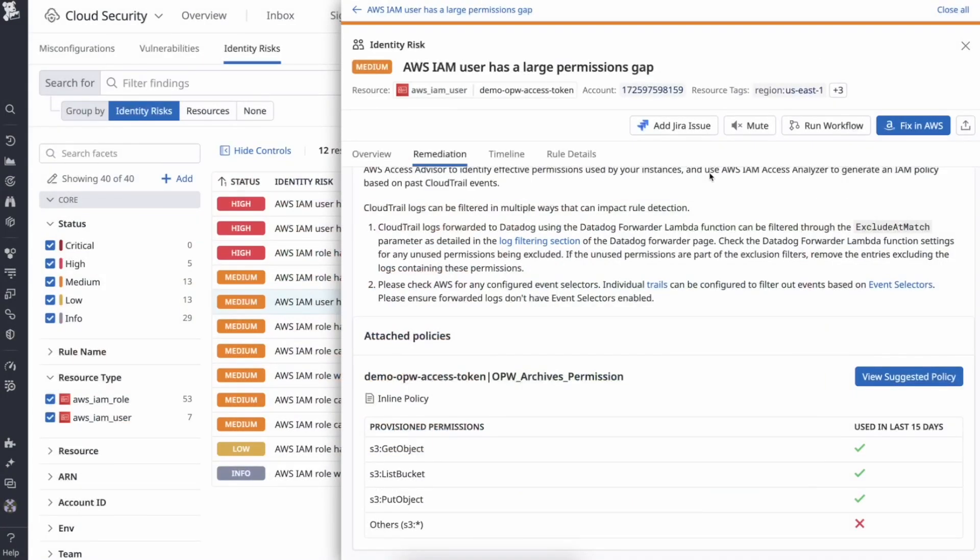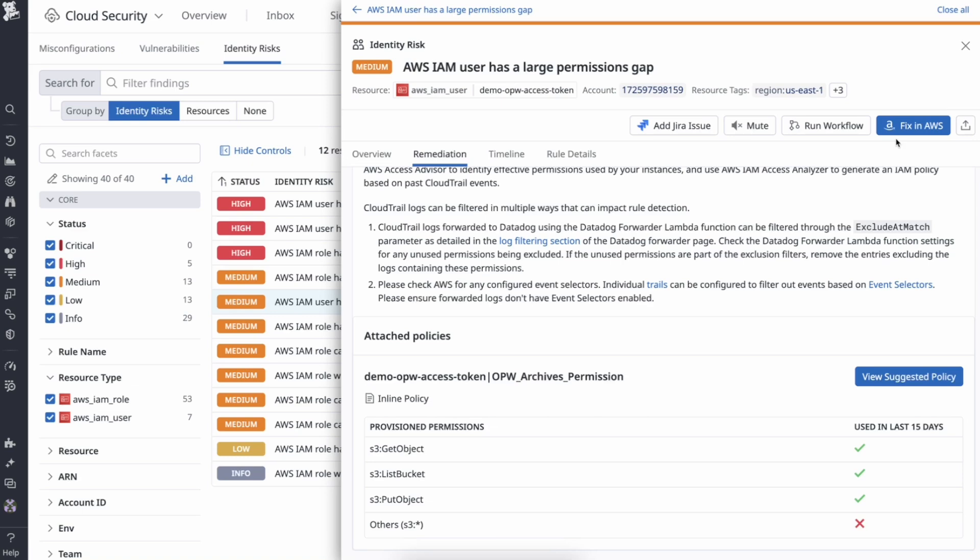Alternatively, you can use any of the following options for remediation. You can create a JIRA issue by either creating a new ticket or attaching an existing one. For automatic remediation, you can run a workflow as a pre-configured remediation playbook. Teams can also dive right into the AWS console from CSM, allowing them to cut down response time and close the gap.